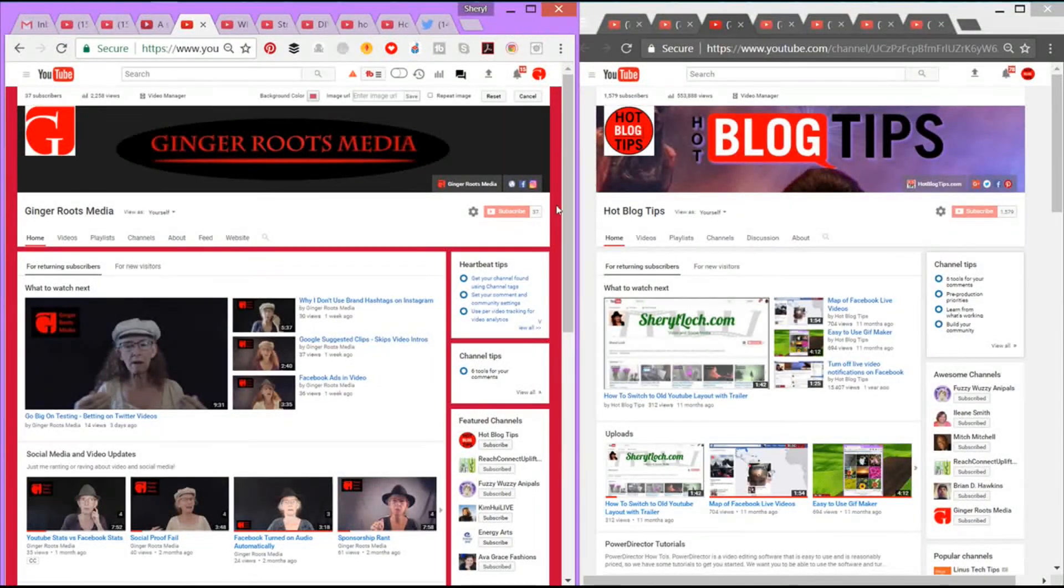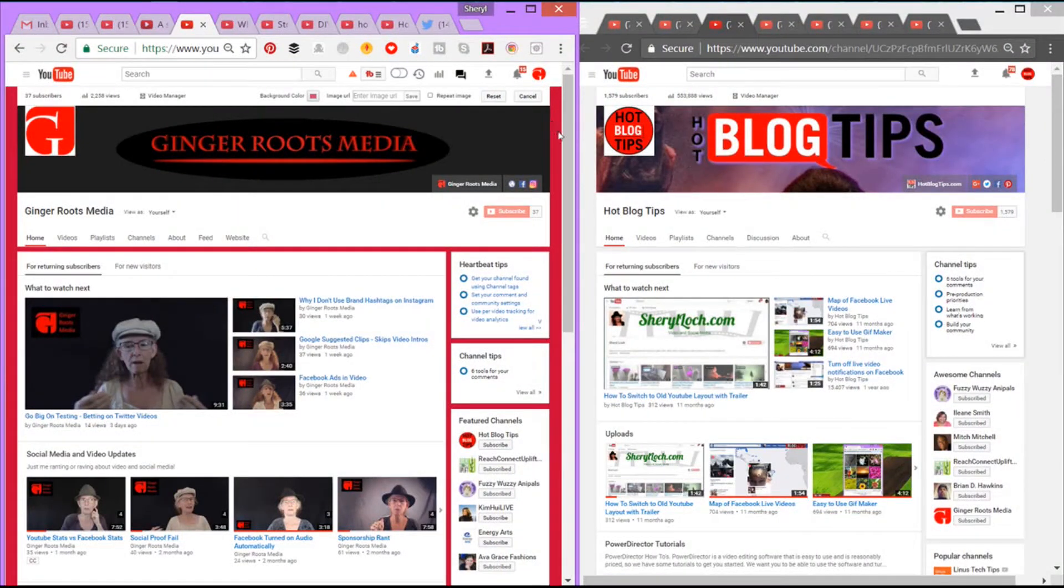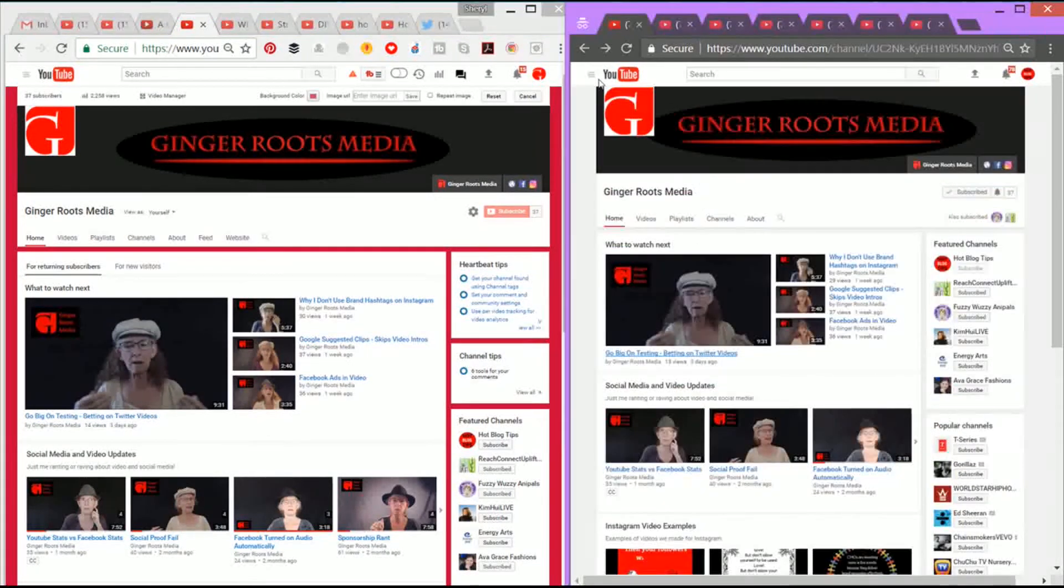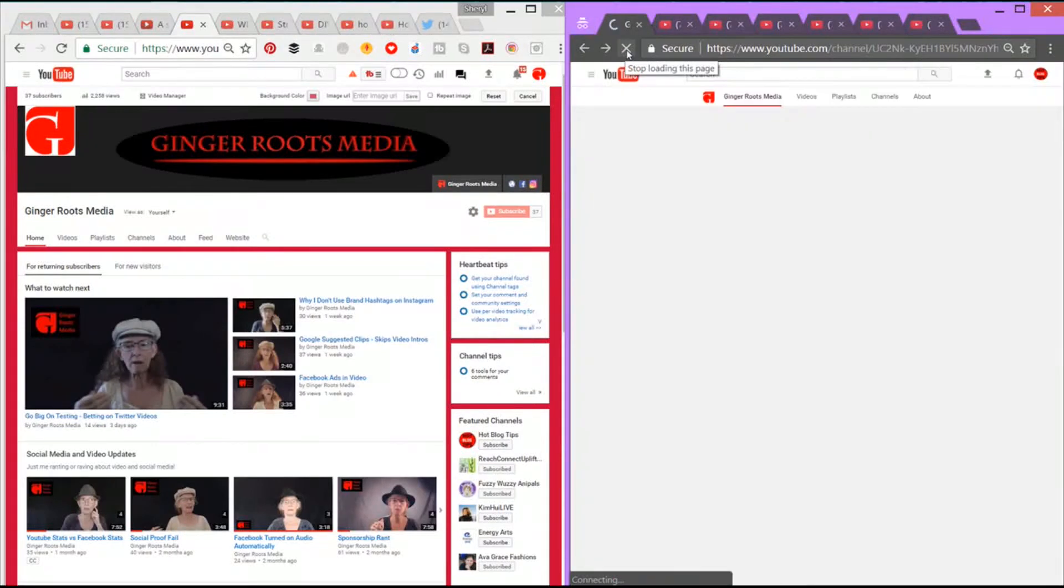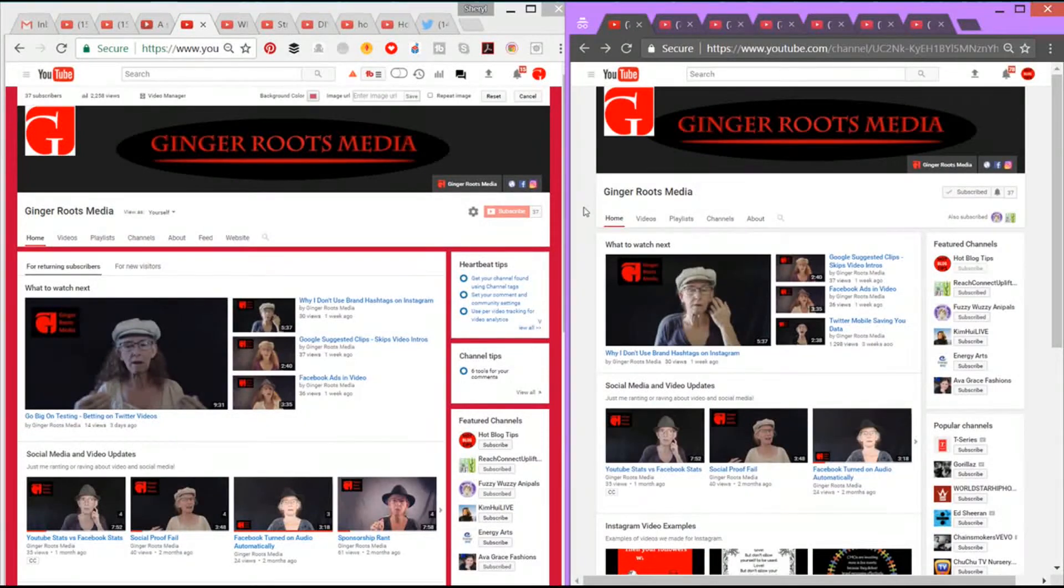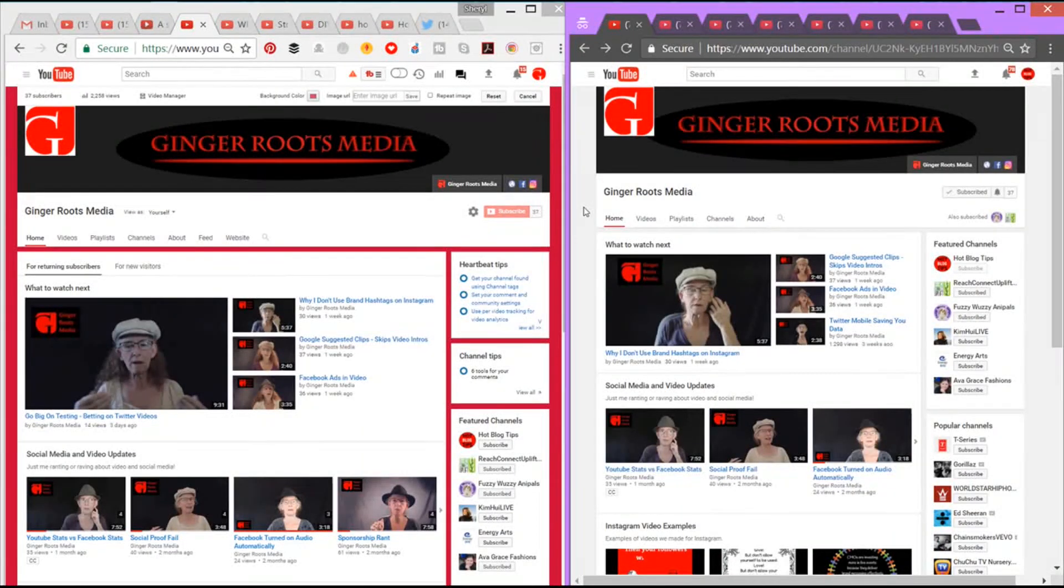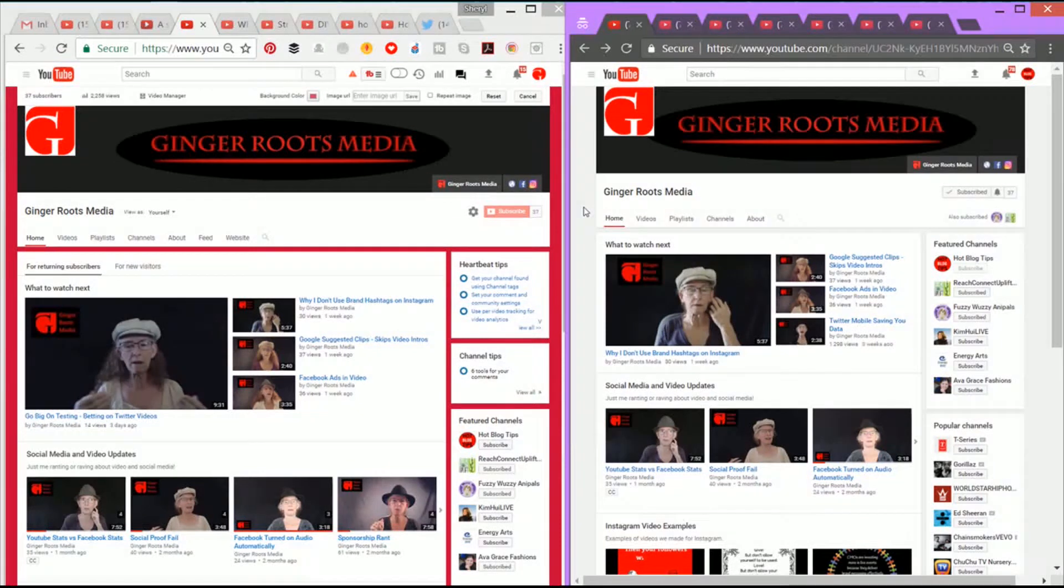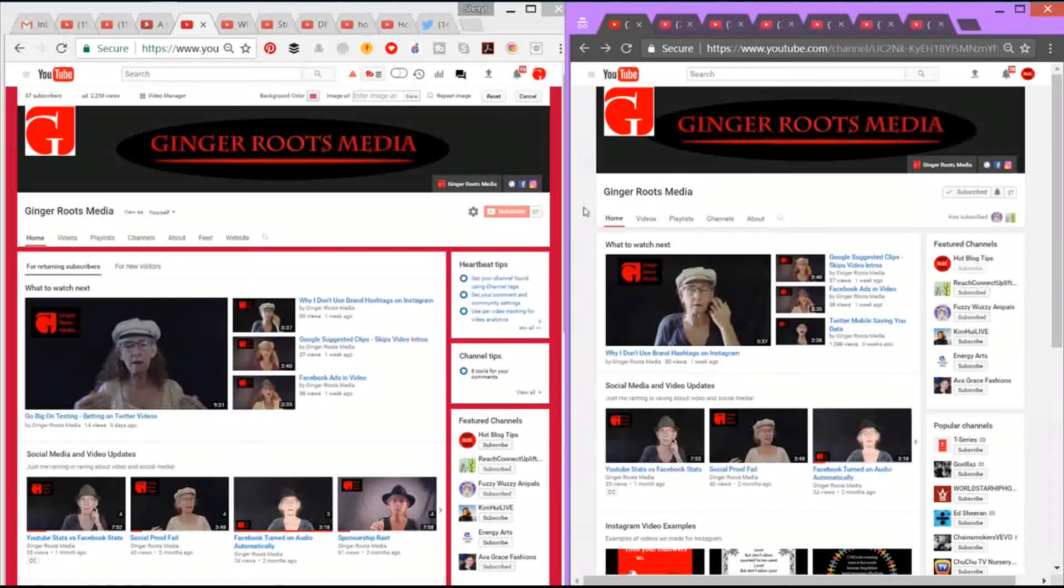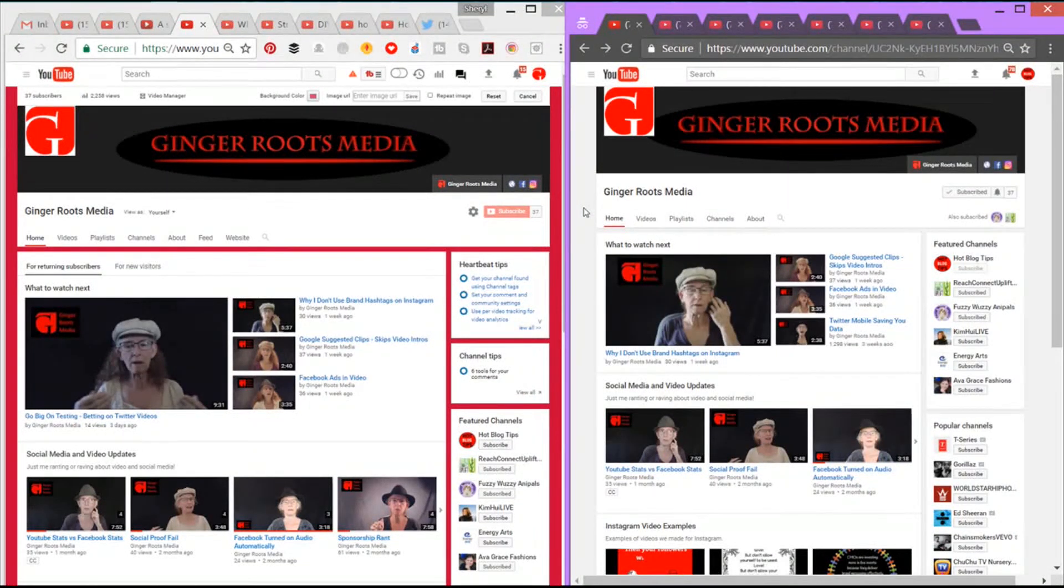There we go, we'll click OK. Now as you can see, the background on my channel has now changed to red. What I want to show you, though, even if I update over here on Hot Blog Tips, which does not have the new YouTube update, they are not going to see my red background or my colored background. So if you change your background color and you go to a friend and say will you go check it out and they can't see it, it's because they don't have the update. Don't freak out. Nothing to freak about there.